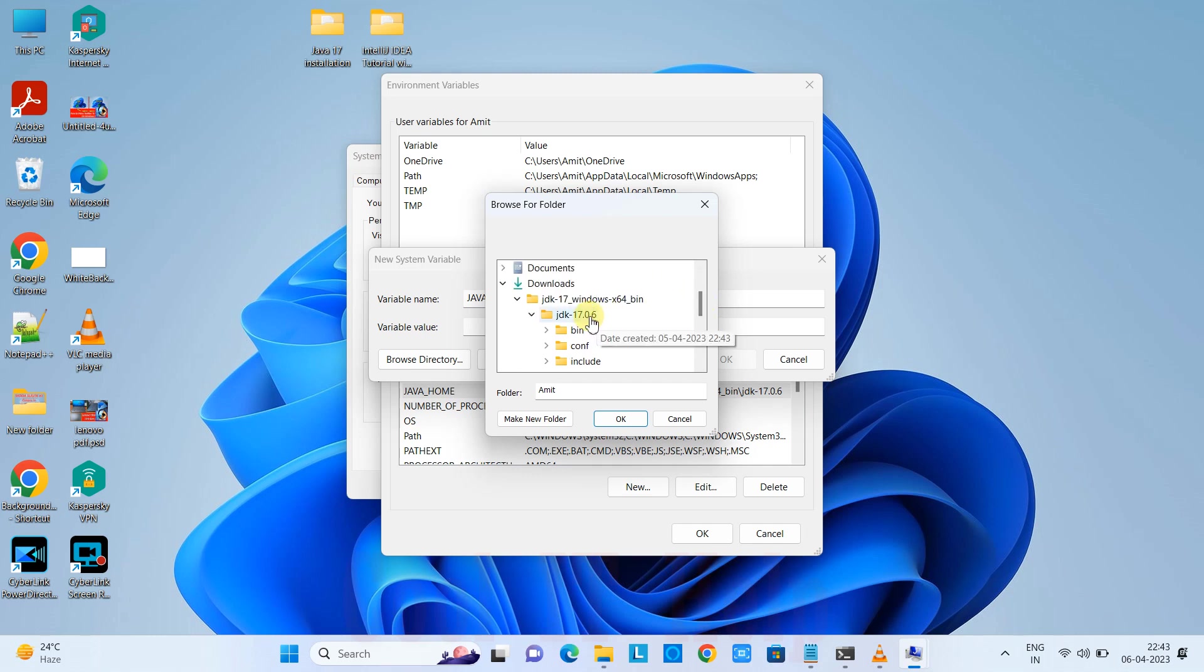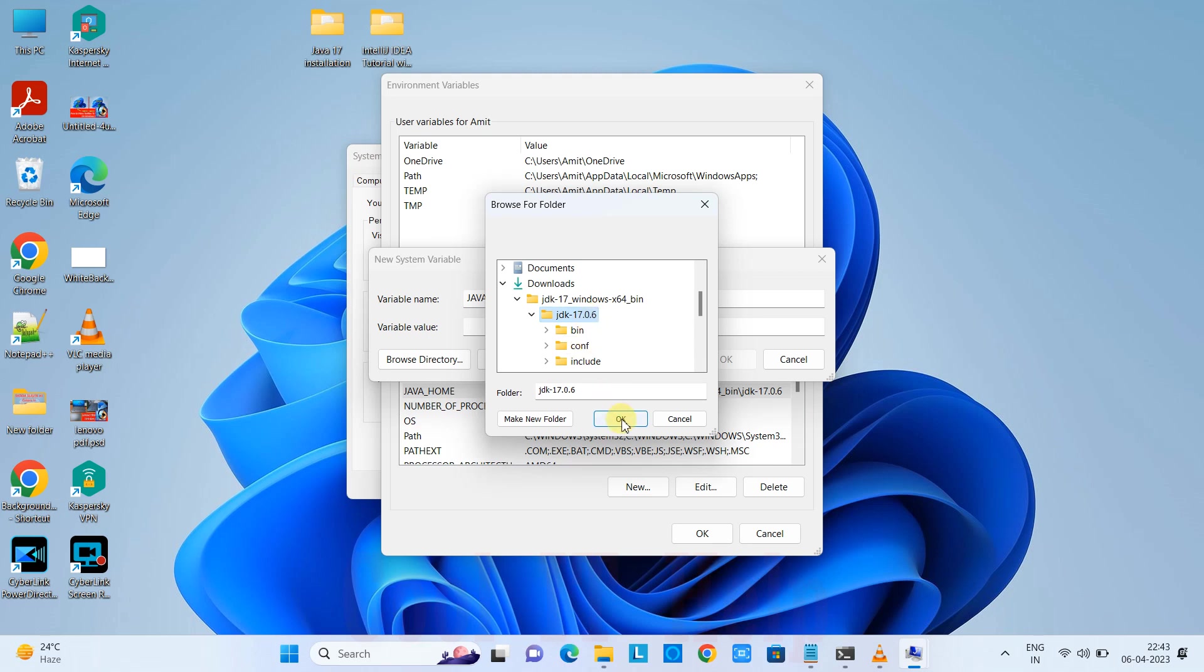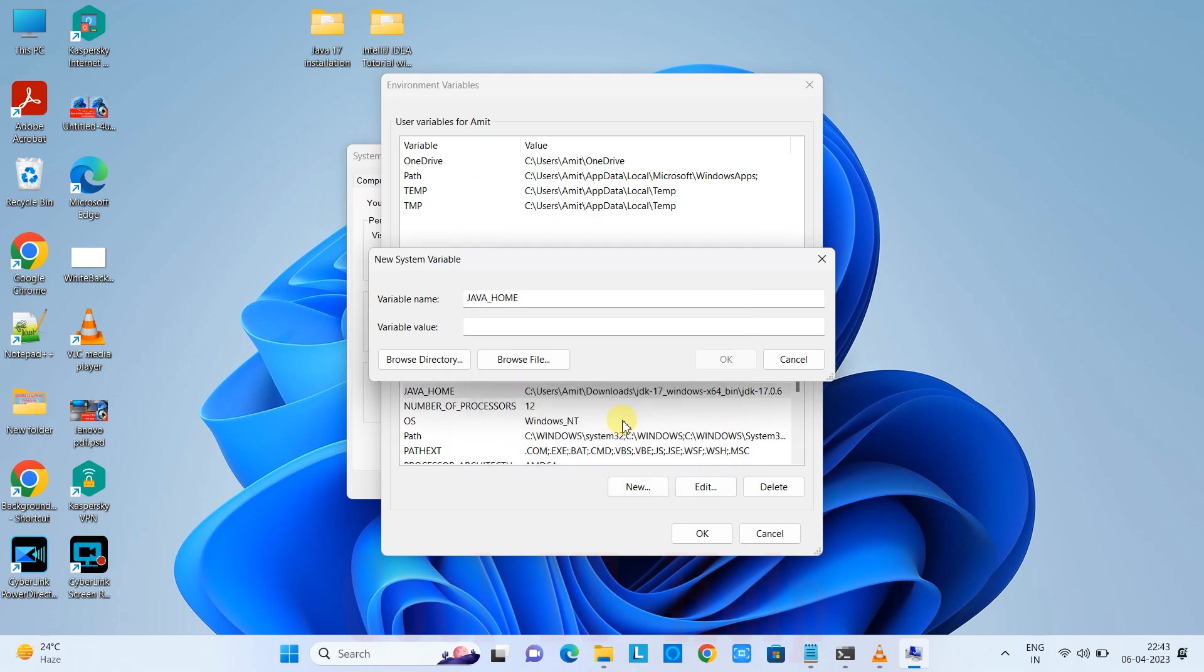In my case, I downloaded the archive file in the Downloads folder, so I have the JDK here. In your case, look for the location where you installed Java or if you're using the archive version, look for the folder path.